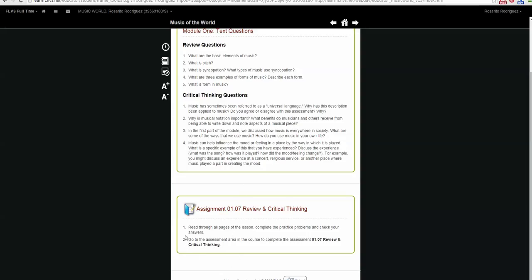It tells us to read through the pages of the lesson, complete the practice problems, and check the answers. We also need to go to the assessment area in the course to complete the assessment and submit it for a grade.